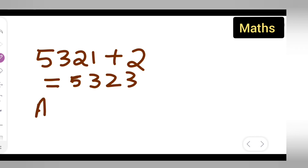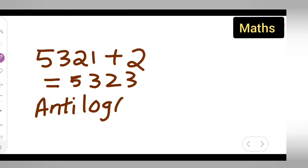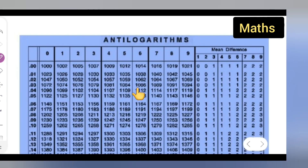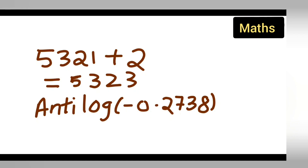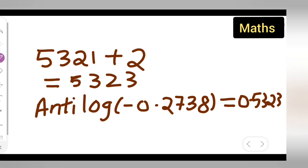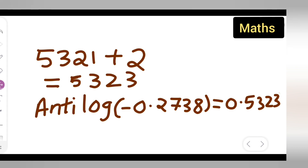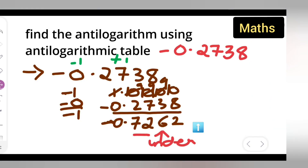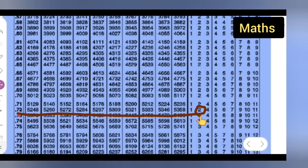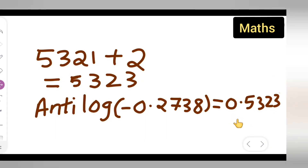So the anti-log of minus 0.2738 is equal to 0.5323. We place the decimal to get 0.5323 because the characteristic was minus 1, giving only one zero before the digits. This is how you find the anti-log of a negative number. Thanks for watching — if you have any doubts, comment below.